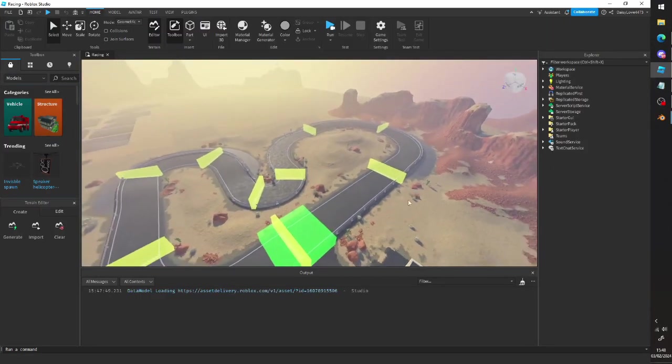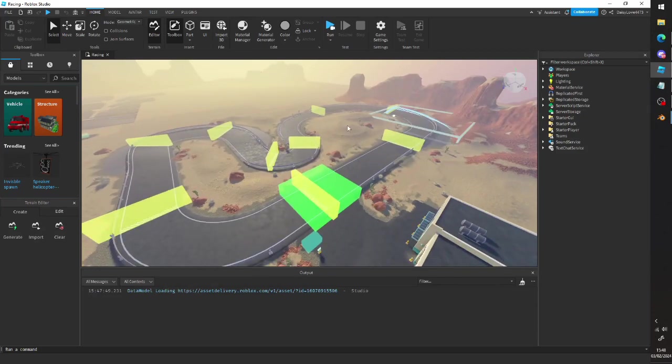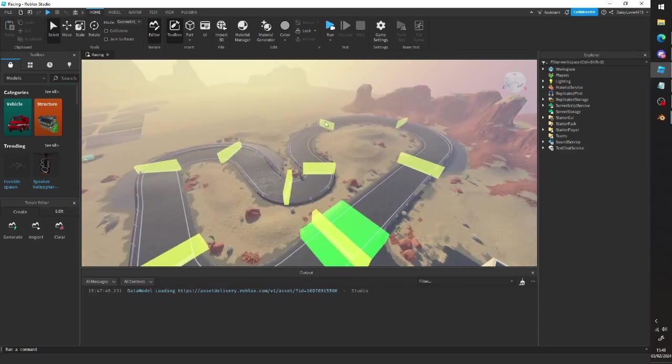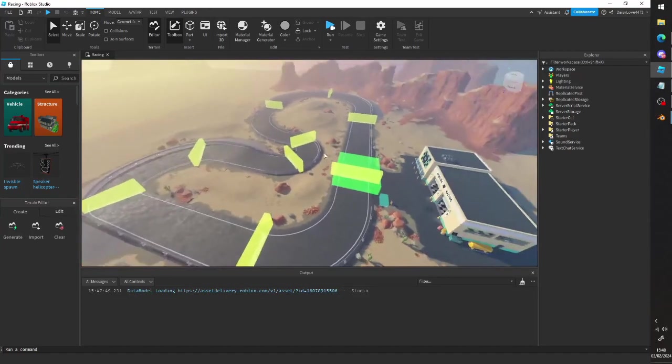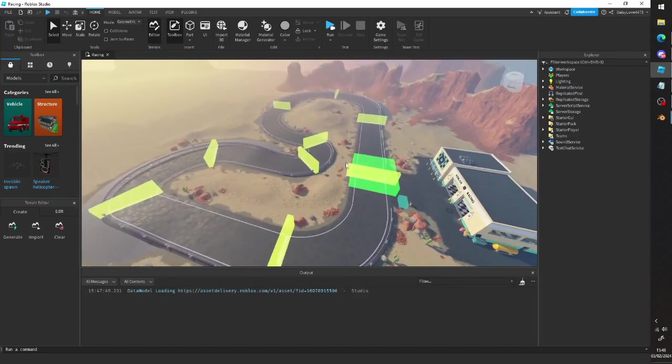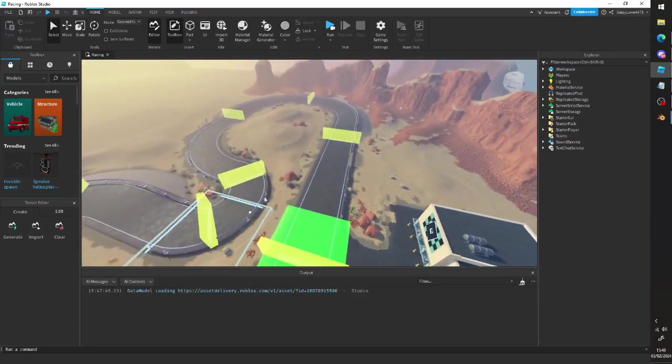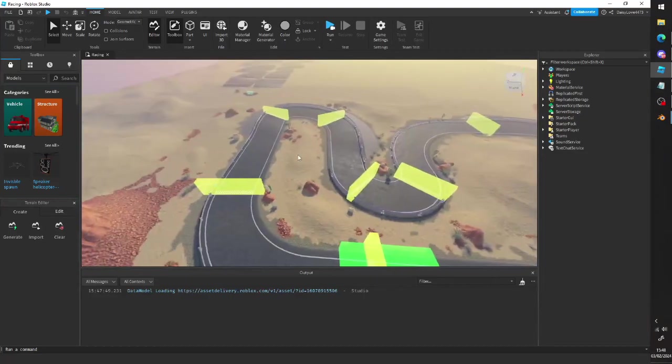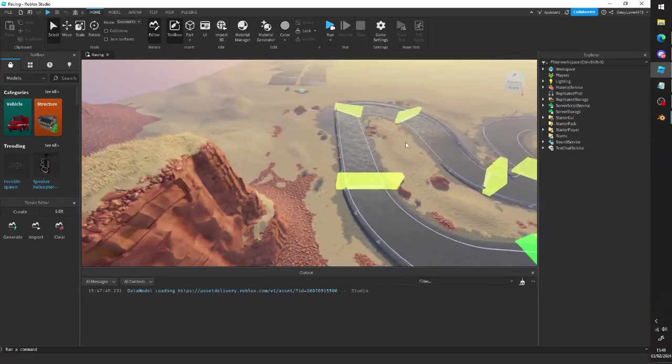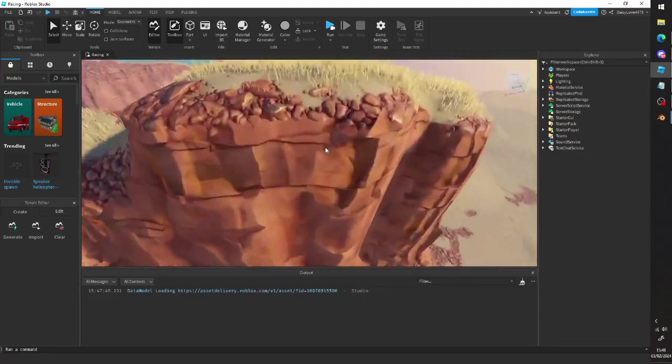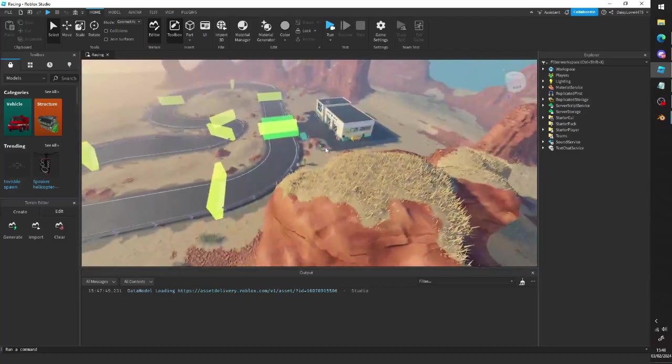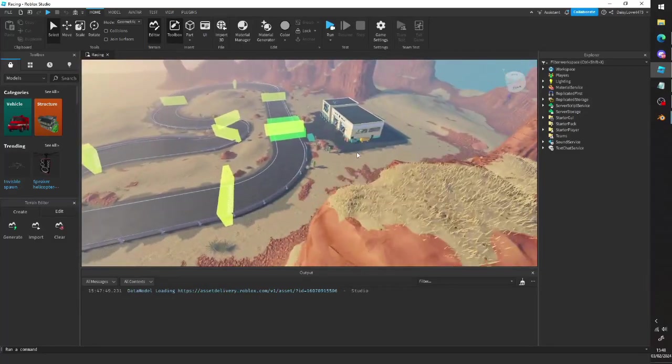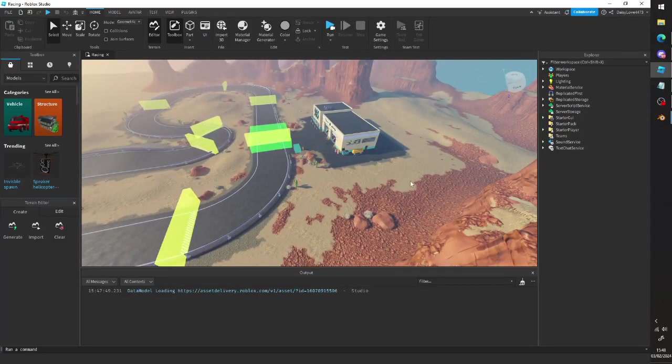All right. So anyway, that's about it. Just thought I'd sort of showcase how to customize the cars a bit more. And yeah. Anyway, if you all enjoyed, make sure to like and subscribe. If you have any questions, then comment them down below. I'll try and answer them. And yeah, I'll see you all in the next video. Goodbye.